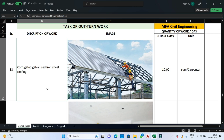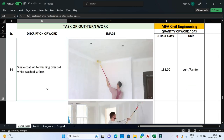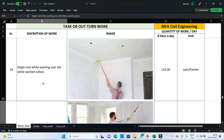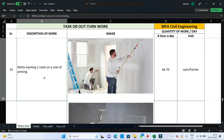Moving to interior and finishing work: for single coat whitewashing over an old whitewashed surface, painters are used — one painter can complete 133 square meters in one day. For whitewashing with two coats or a coat of primer, one painter can complete 66.70 square meters of area in one day.